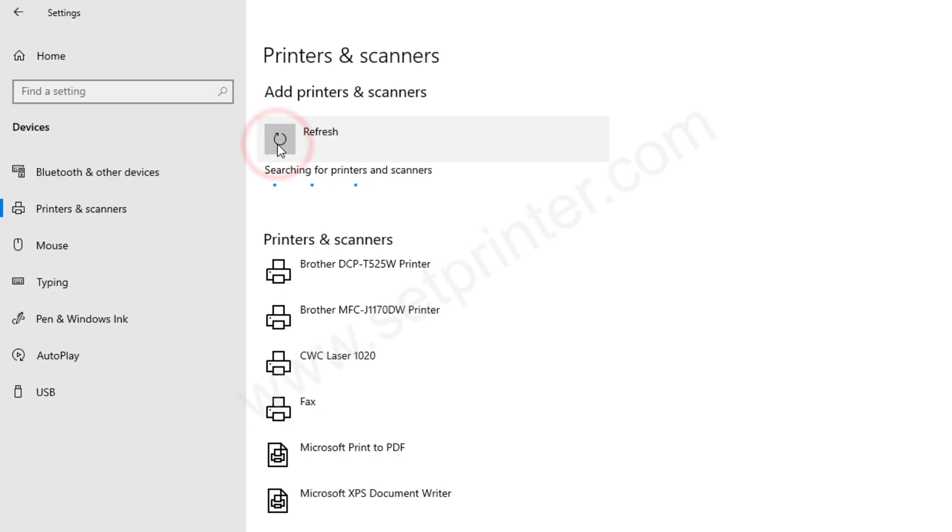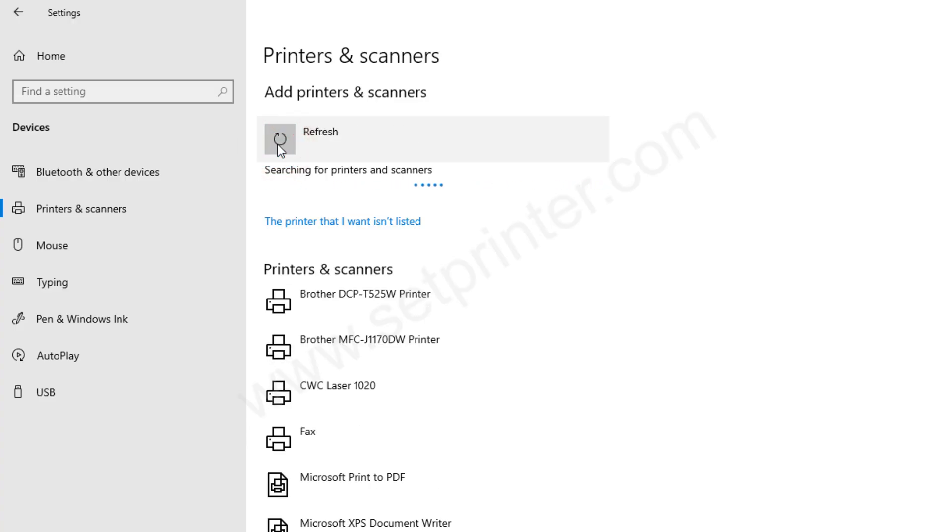After that, click on the plus icon add a printer and then click on the link the printer that I want is not listed.